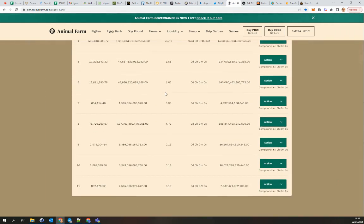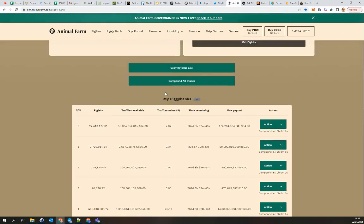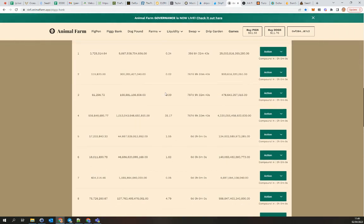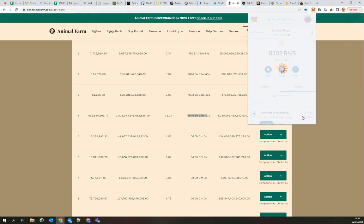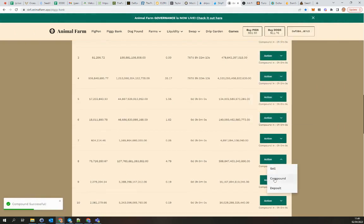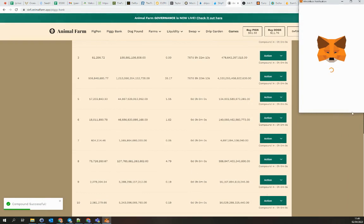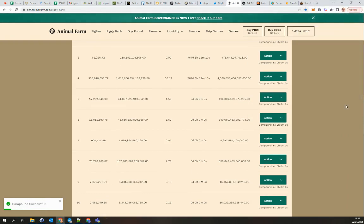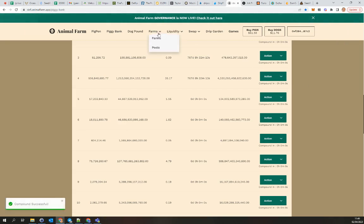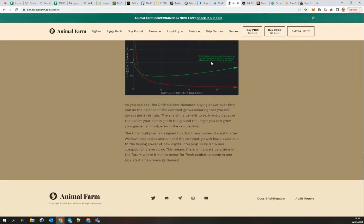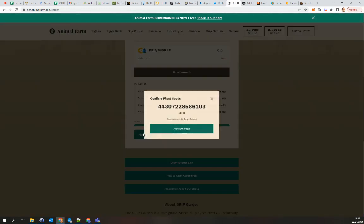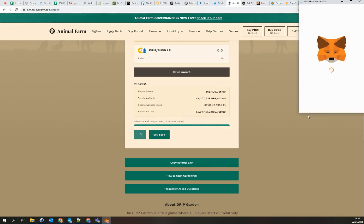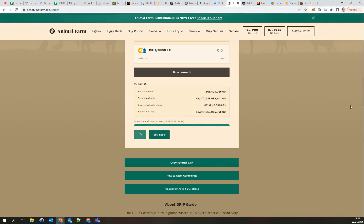I've got quite some truffles, quite some piggy banks. Here I will compound, they will be running for 700 days plus. And here I will also compound. Farms, don't have any farm I think. With Garden, plant seeds, we compound this one. And then I go to Arc.